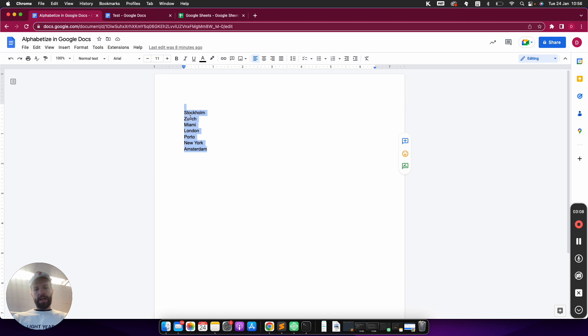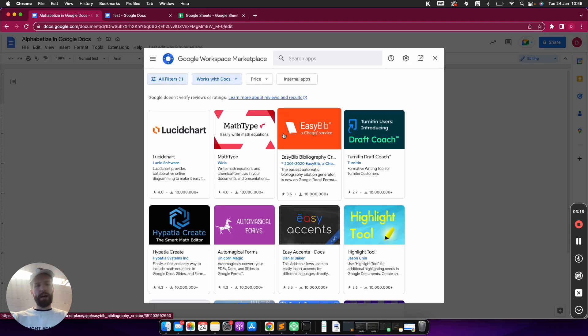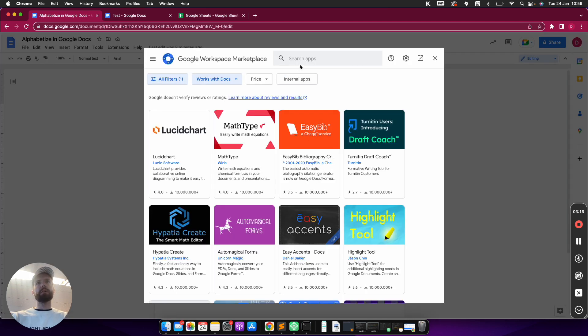So what I can do here is just add an add-on here. I go on Extensions, then Add-ons, and then Get Add-ons and I'm looking for Sorted Paragraphs.